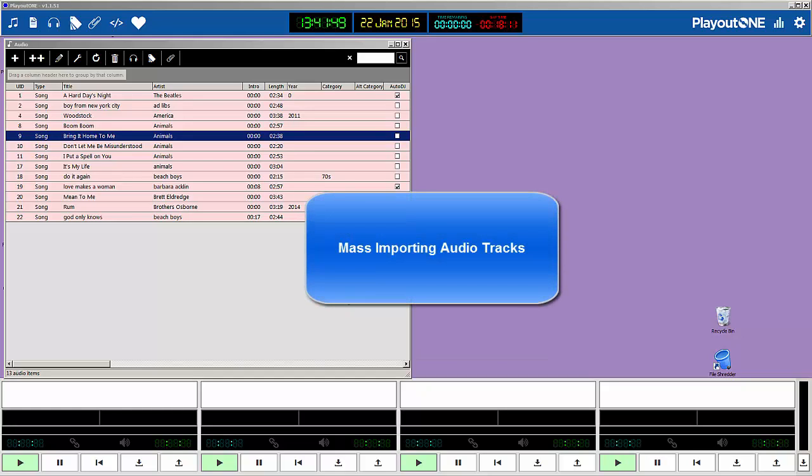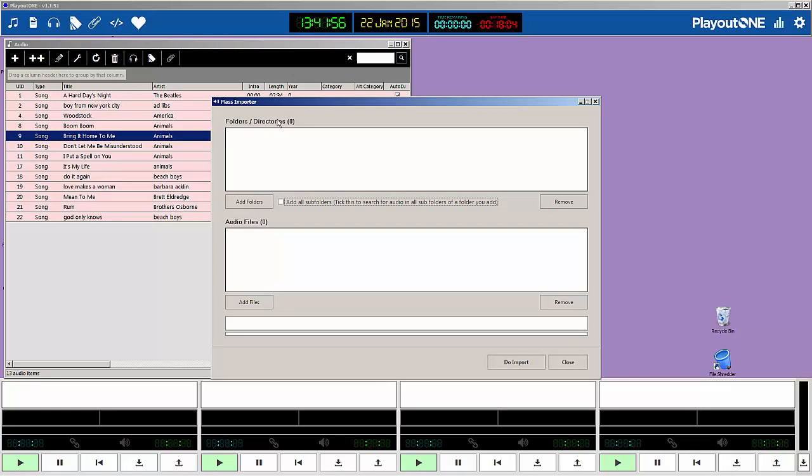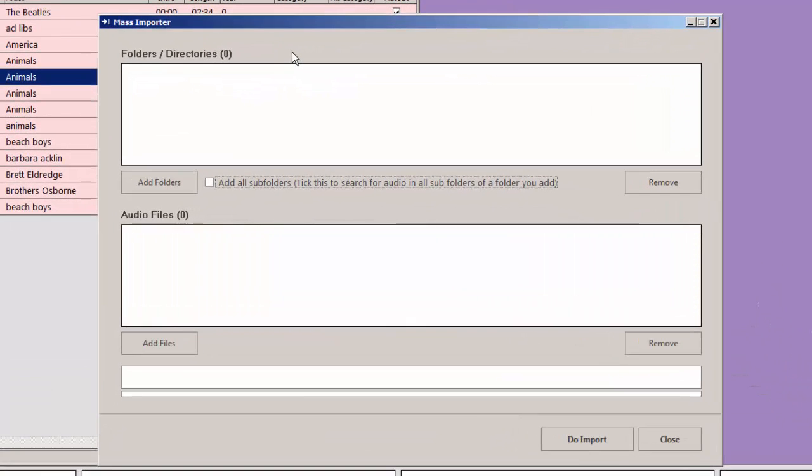Here's how to do a mass import of songs. We have the audio wall loaded and we click on the double plus in the top left hand corner. It opens up the mass importer screen.